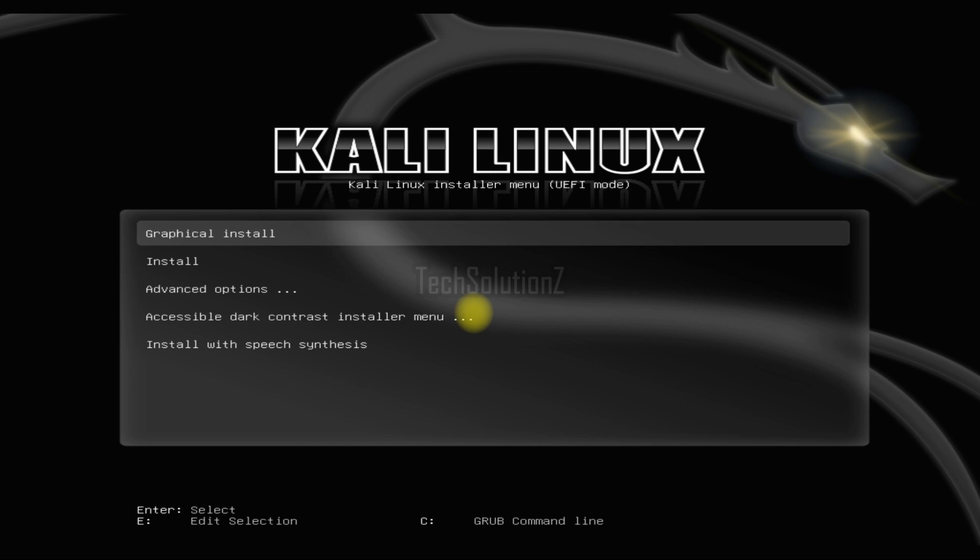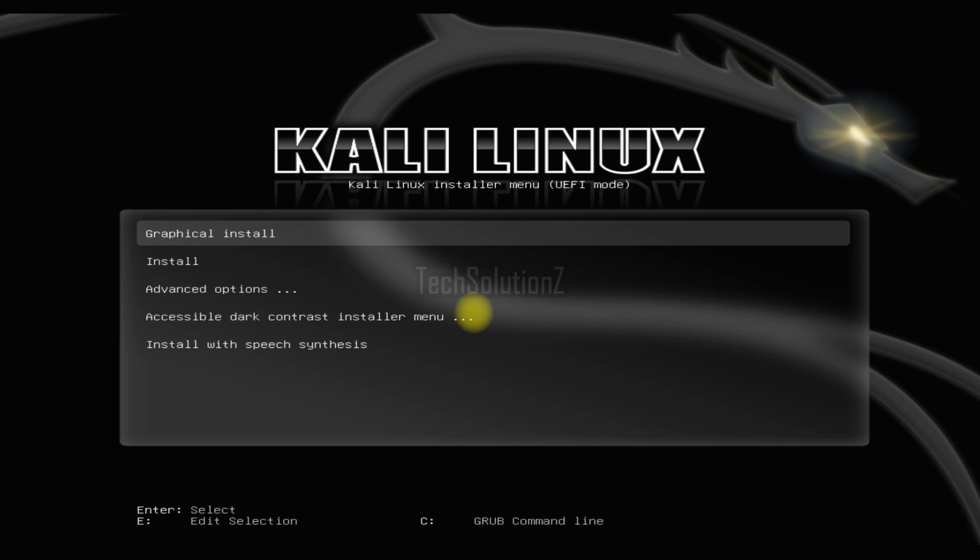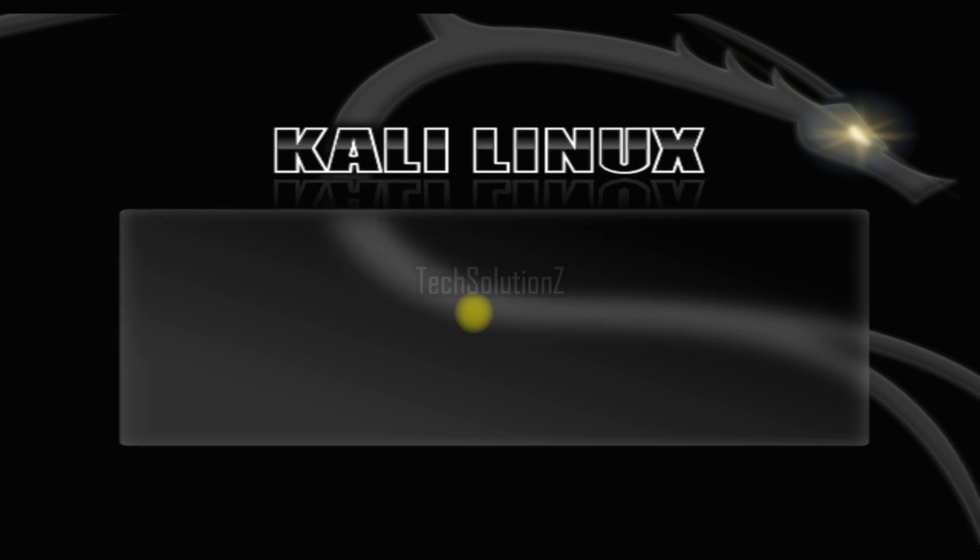For this setup we are booting in UEFI mode and will install Kali Linux Purple on our machine with manual partitions. So come let's install Kali. Boot into graphical installation mode. The initial boot may take up a while.